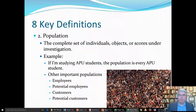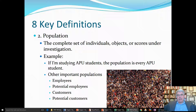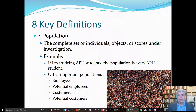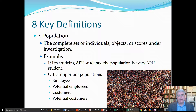Now, let's look at one of the key words that we're going to be using often, and that is population. A population is the complete set of individuals, objects, scores — everything that we're studying. For example, if I'm studying students at Azusa Pacific University, the population is every Azusa Pacific University student. That's about 10,000 students. Other important populations you might encounter in organizational psychology: all of the employees at a company.